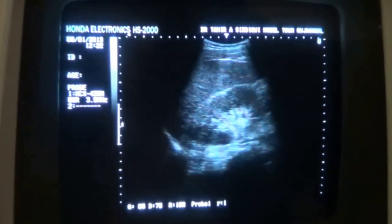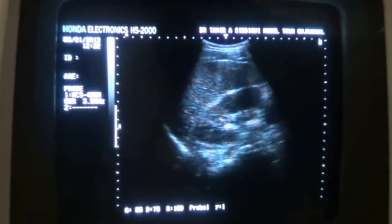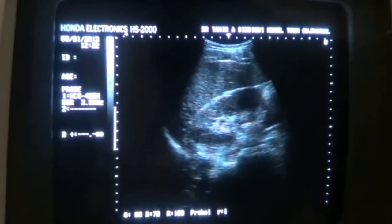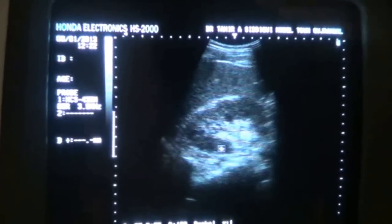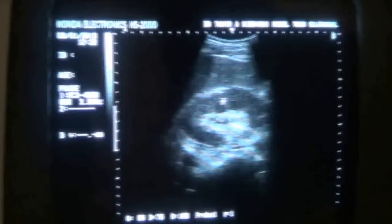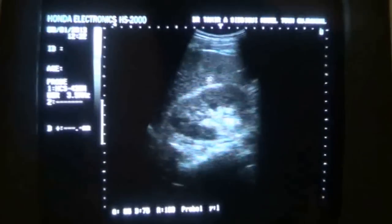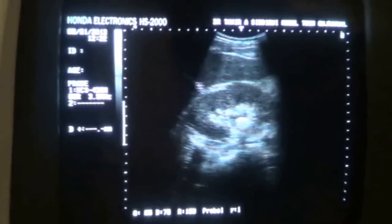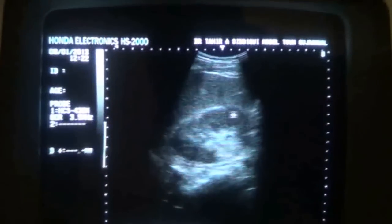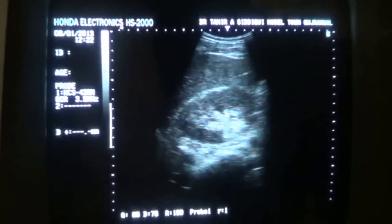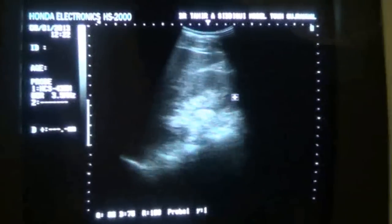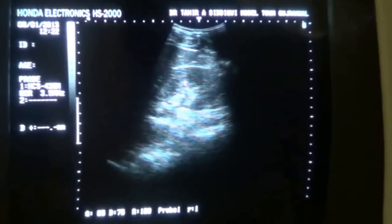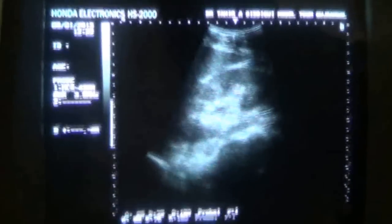This is the right kidney, longitudinal section, with the patient in left lateral decubital posture. This is the liver, this is the upper pole of the kidney, and this is the lower pole of the right kidney.